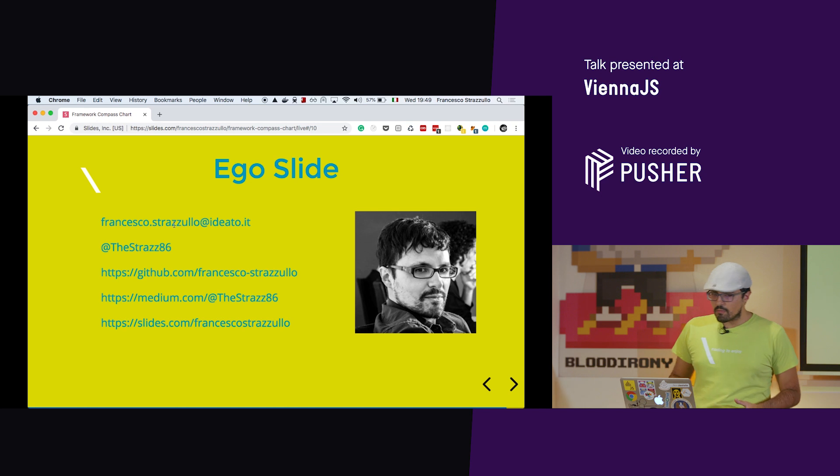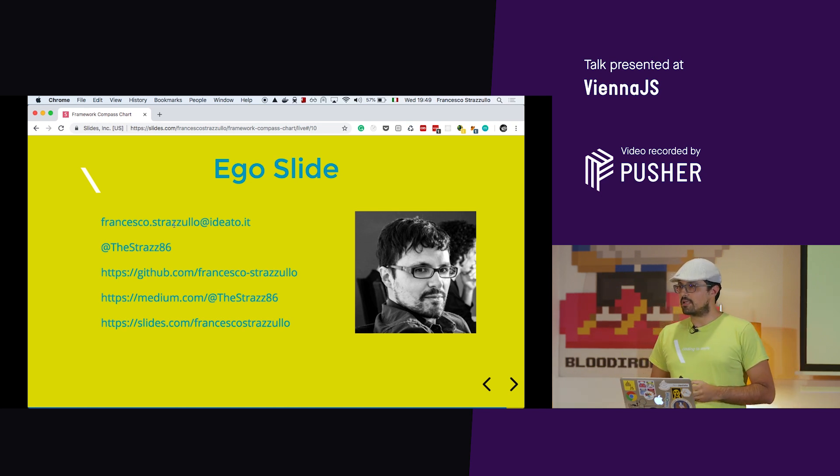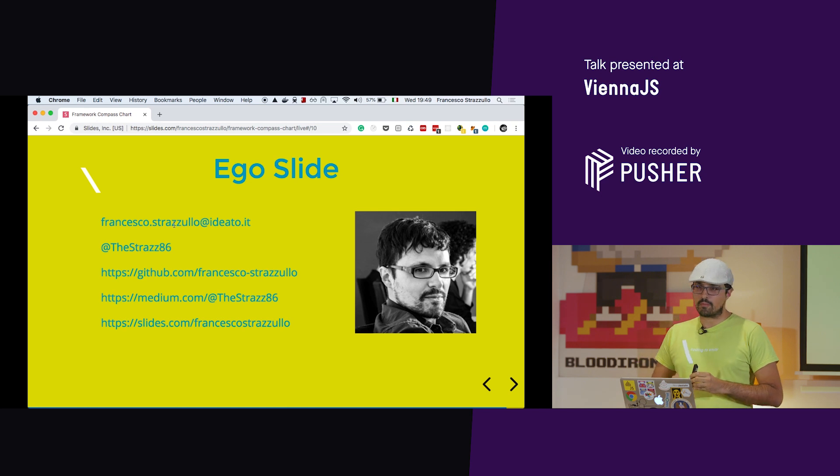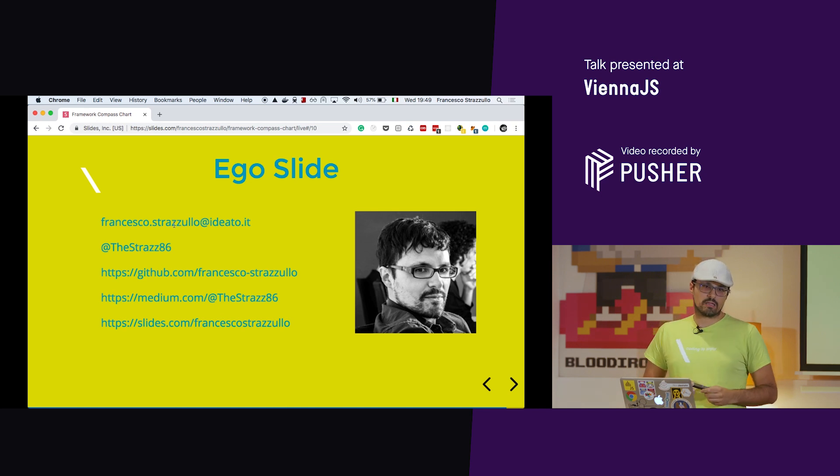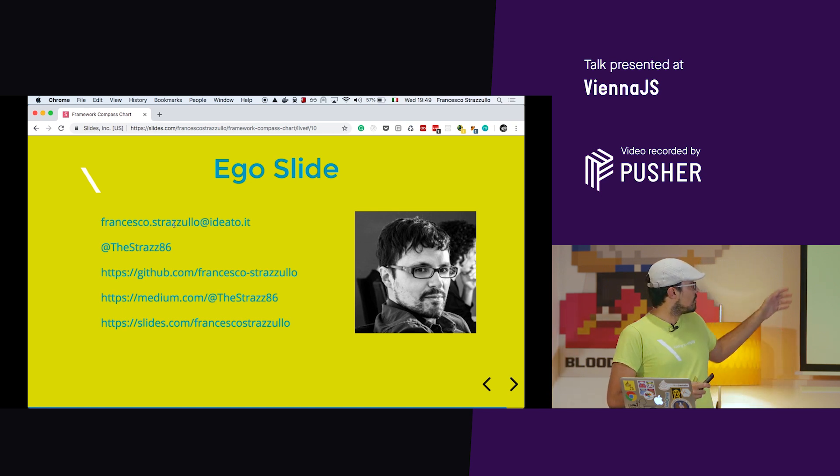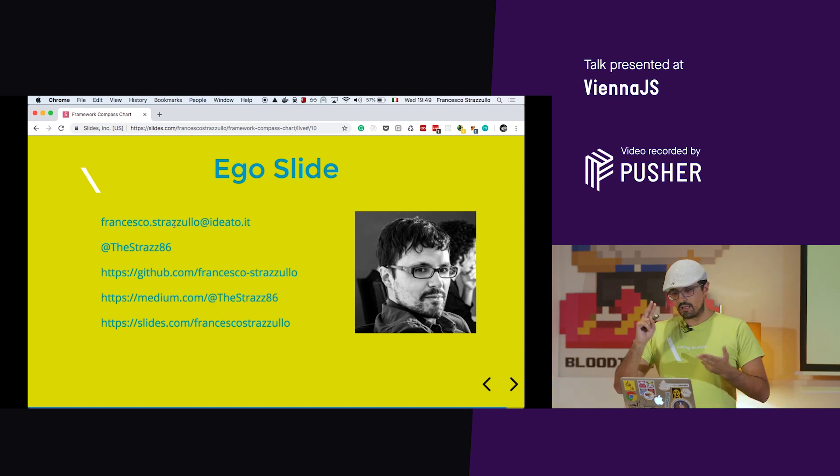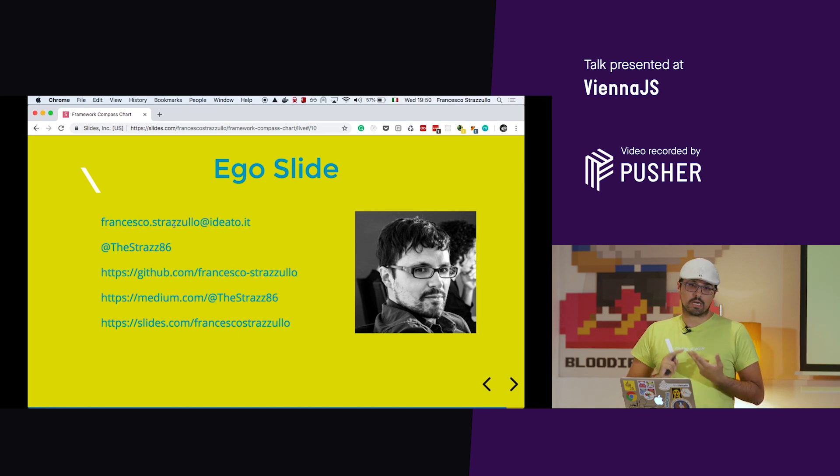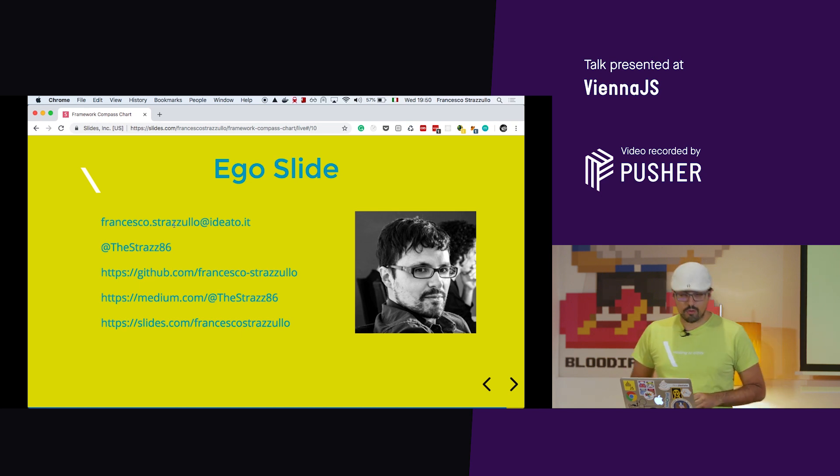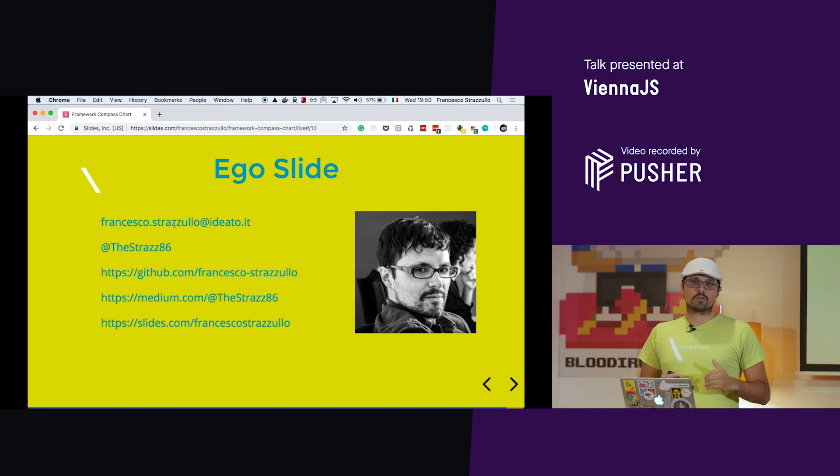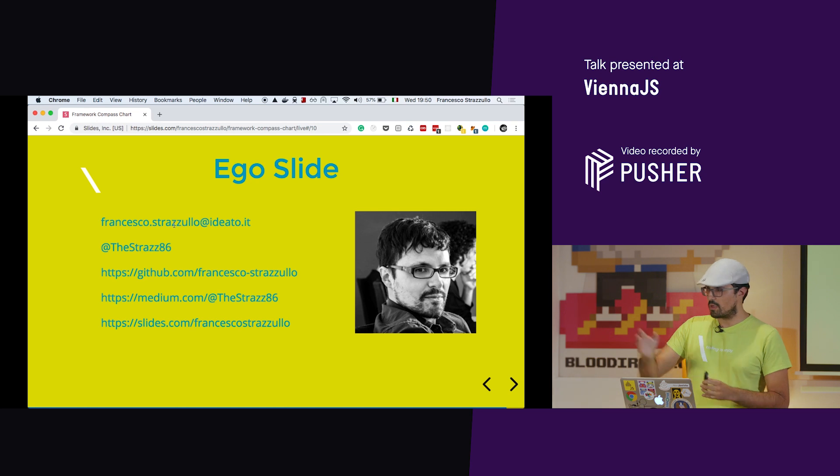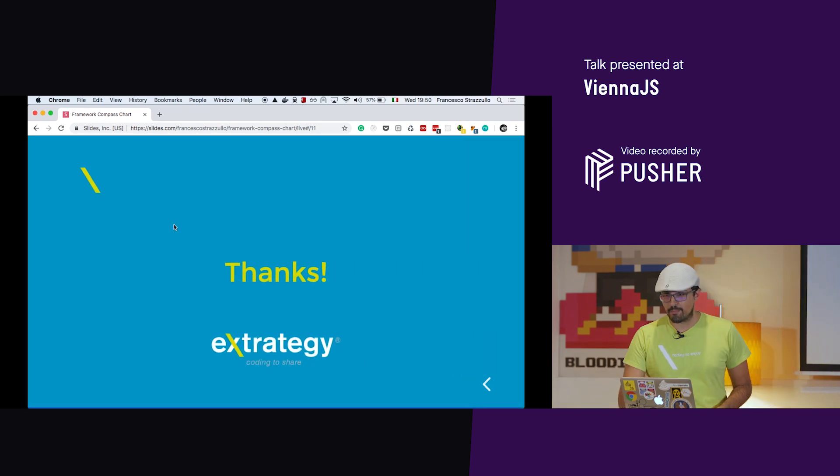I am Francesco Strazzullo. I come from Italy. I work for ExtrategyY, a remote company in Italy. We are a very vertical front-end development agency. You can find all this in my contacts. You can write me on Twitter. My direct messages are open. So if you have any question, you can contact me when you want. These slides are on slides.com slash Francesco Strazzullo. I will send it to you on email. Thank you very much. It's been a pleasure.